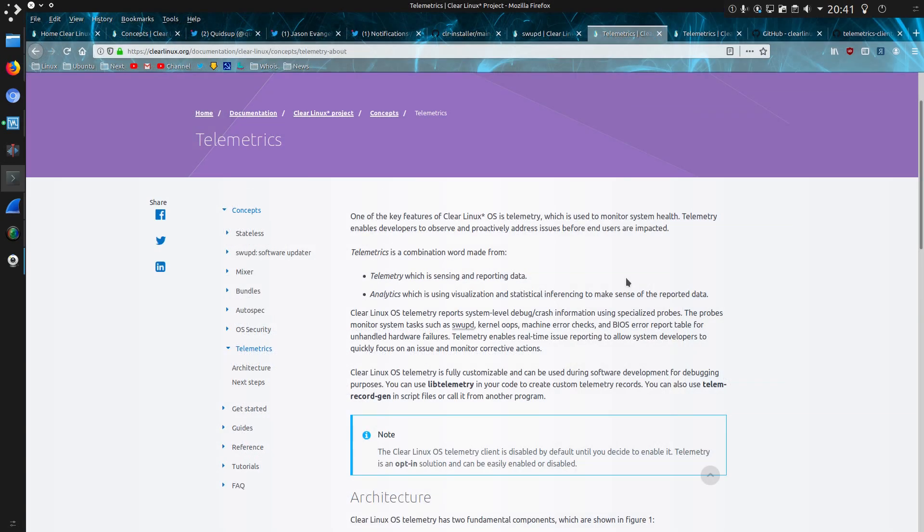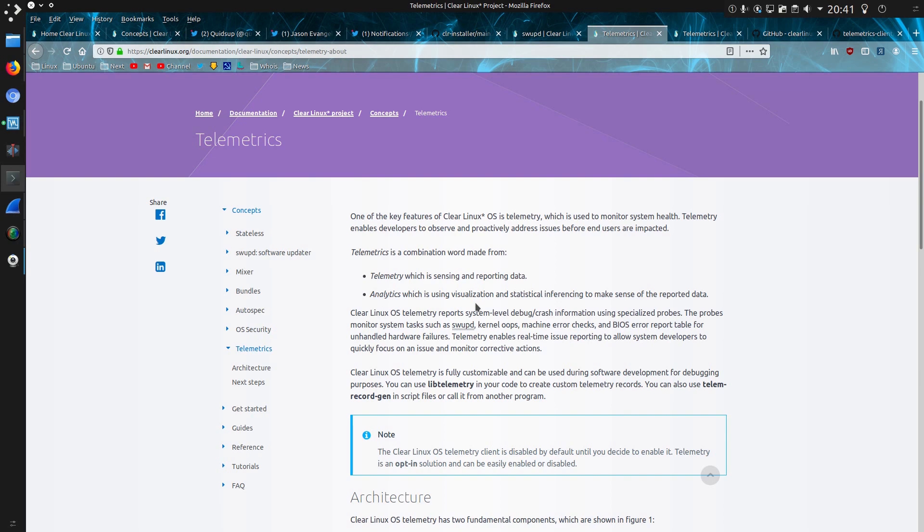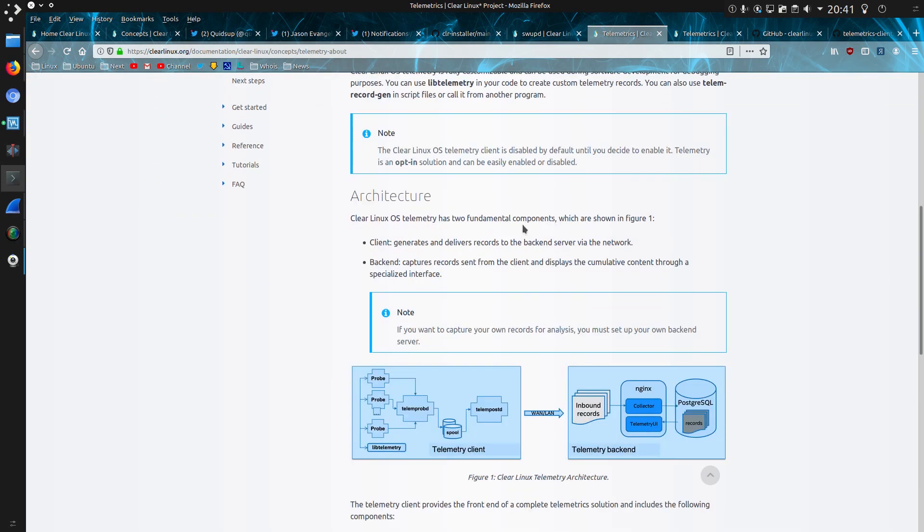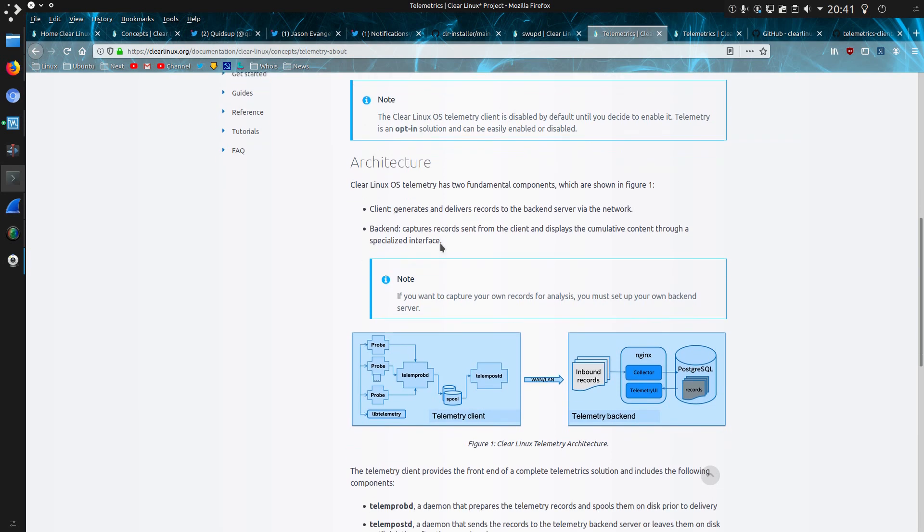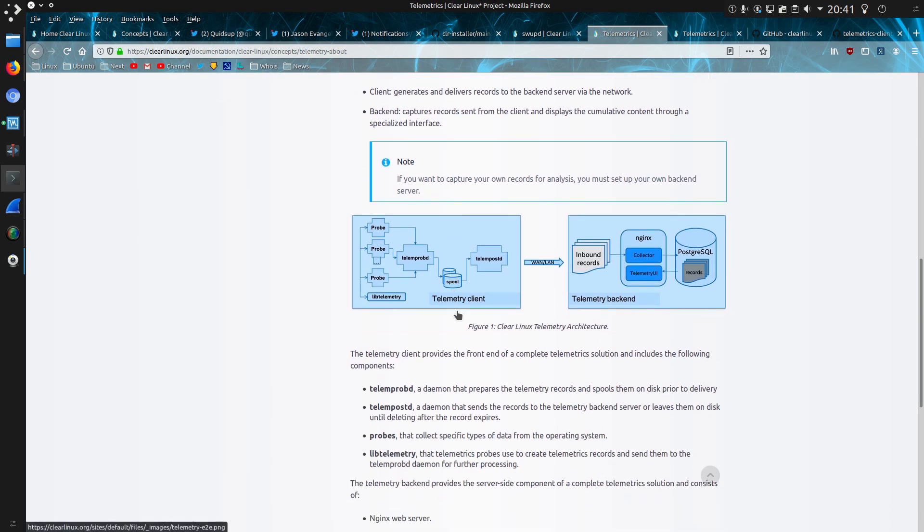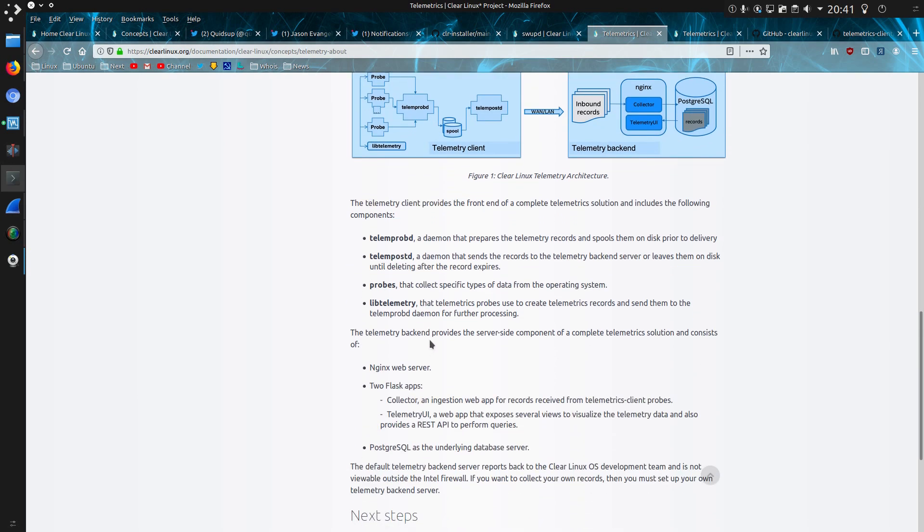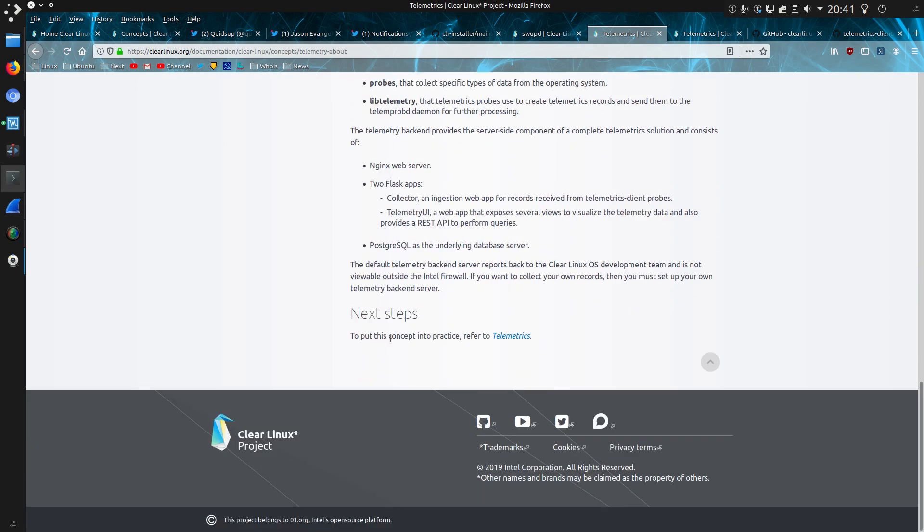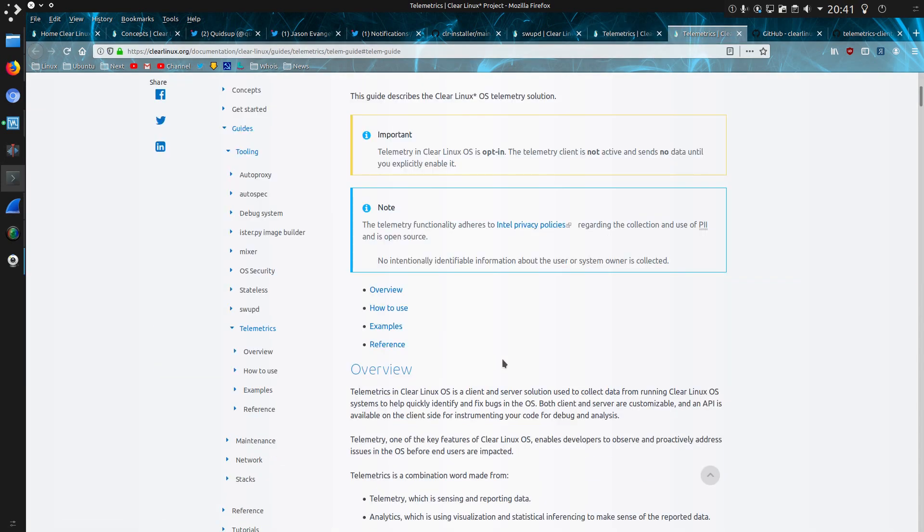To be fair to Clear Linux, there is a lot of documentation here about how telemetry in the operating system works. So it says one of the key features of Clear Linux OS is telemetry, which is used to monitor system health. Telemetry enables developers to observe and proactively address issues before end users are impacted. So it's a combination of telemetry and analytics, yes. And it goes through some of the commands here on how to use it. If you want to capture your own records for analysis, you must set up your own backend server. There's a list of the actual programs. And then next steps to put this concept into practice refer to telemetrics. The telemetry functionality adheres to Intel's privacy policies regarding the collection and use of PII and is open source, personally identifiable information. And I notice they change a unique machine identifier every three days.